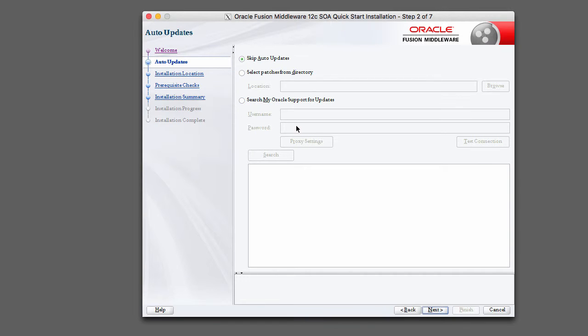If you want to receive updates from My Oracle Support, then go ahead and check the radio button. This would require that you have a MOS account. So for development purposes, you can pretty much just leave this on skip auto updates, and that's what I recommend in the lab.